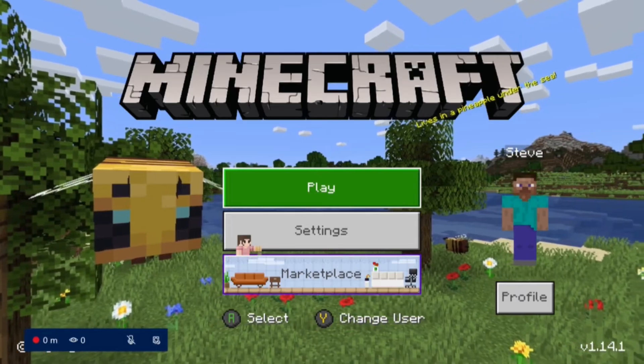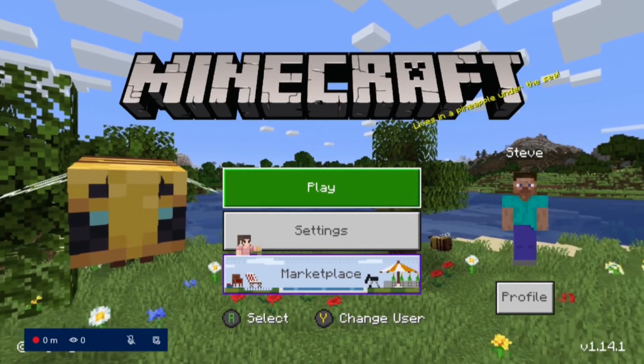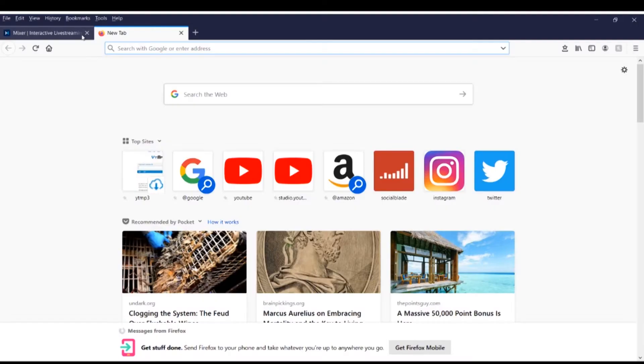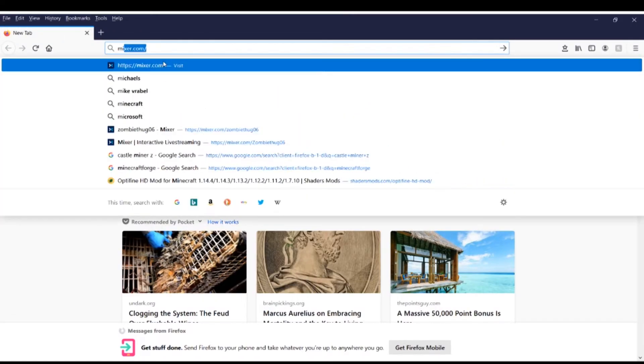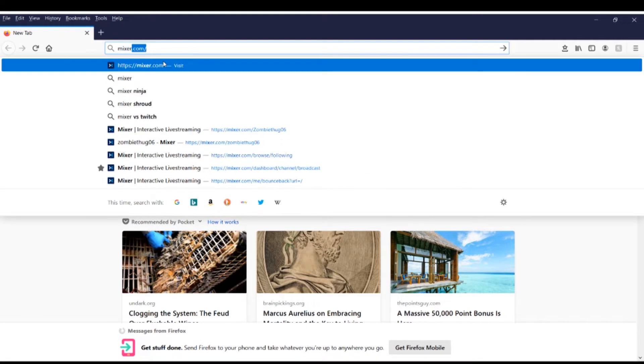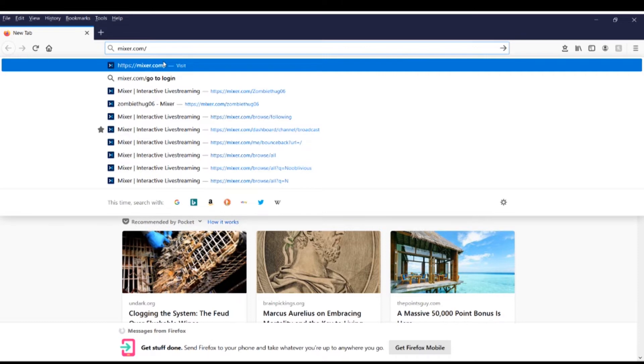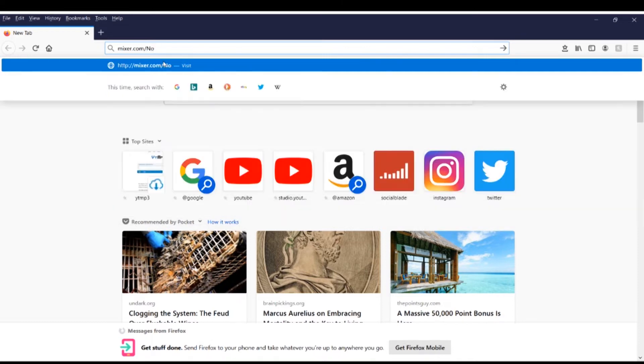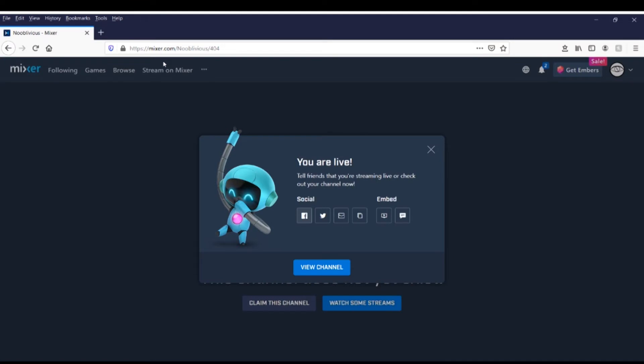Click start broadcast when you're happy with what you've got going on. That's all you have to do on your Xbox for now. Next you're going to mixer.com, m-i-x-e-r dot com slash whatever your gamer tag is. Caps do matter, it absolutely must be correct or this will not work.